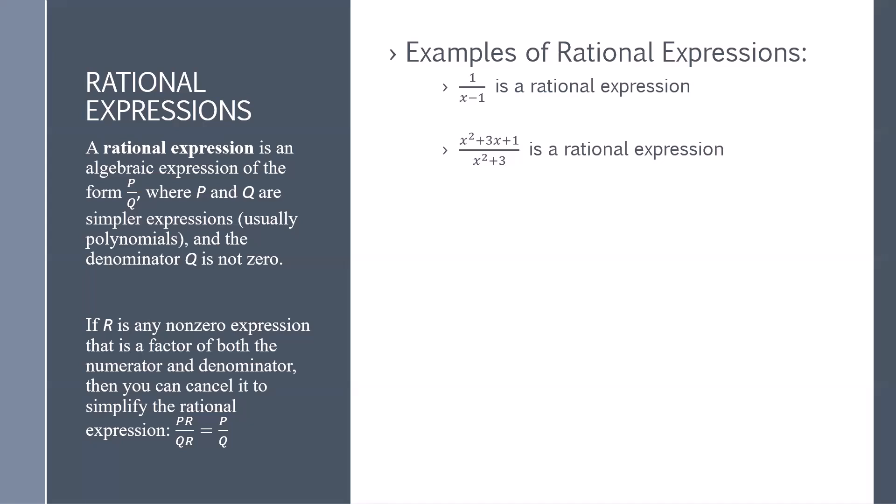Some examples of rational expressions could include 1 over x minus 1, or x squared plus 3x plus 1 over x squared plus 3.